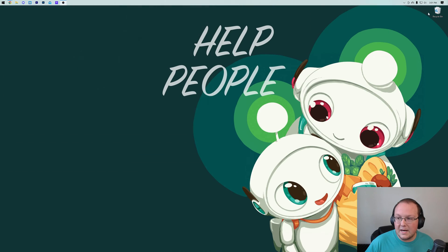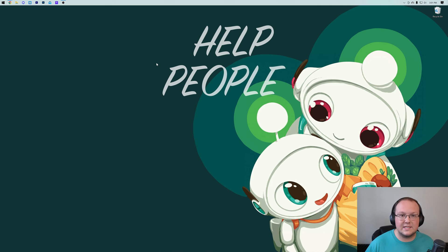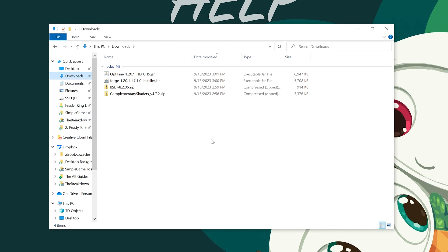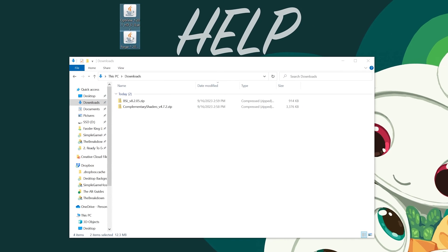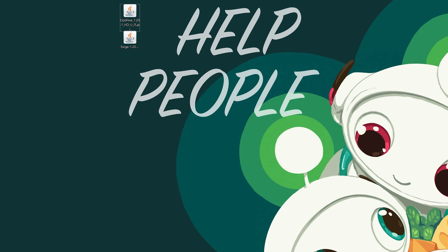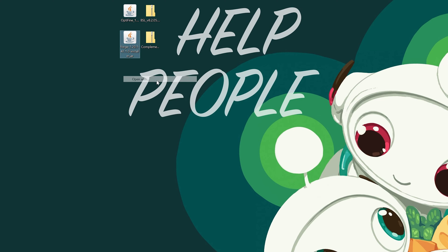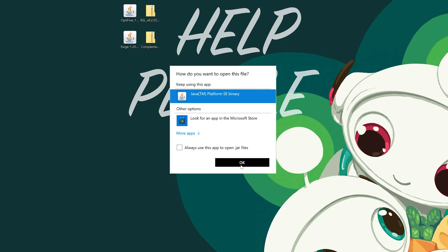Now let's minimize our browser and move everything to our desktop. Go to your downloads folder and move Optifine and Forge to the desktop. Then we'll also move BSL shaders and Complementary shaders. So now we've got everything on the desktop. To get started, we're going to work with Forge — go ahead and right-click on Forge, click Open With, click Java, and click OK.